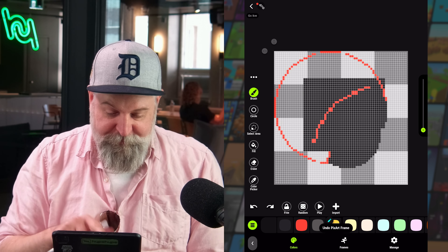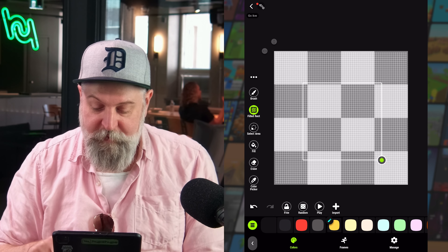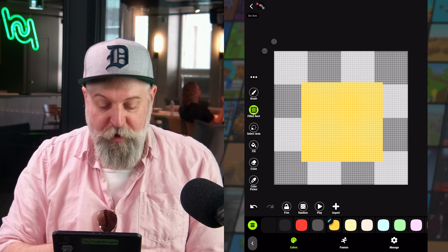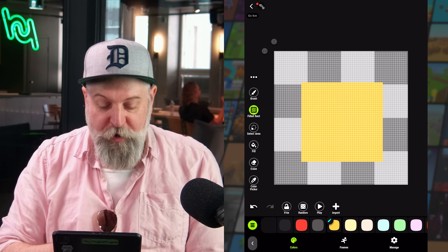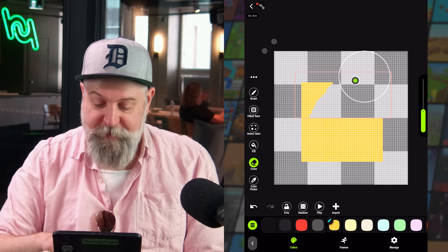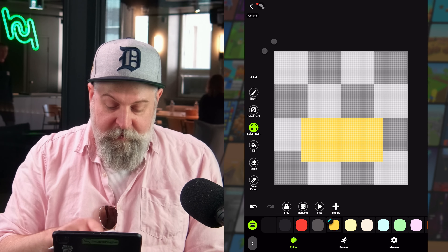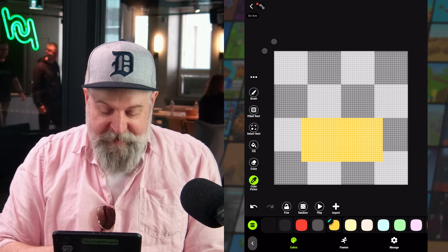The eraser should be pretty self-explanatory. We can change the size of the eraser on the right to erase a larger area. A nice easy way to erase just part of an area is to make a selection first and then grab the eraser to quickly erase only what is inside the selection.